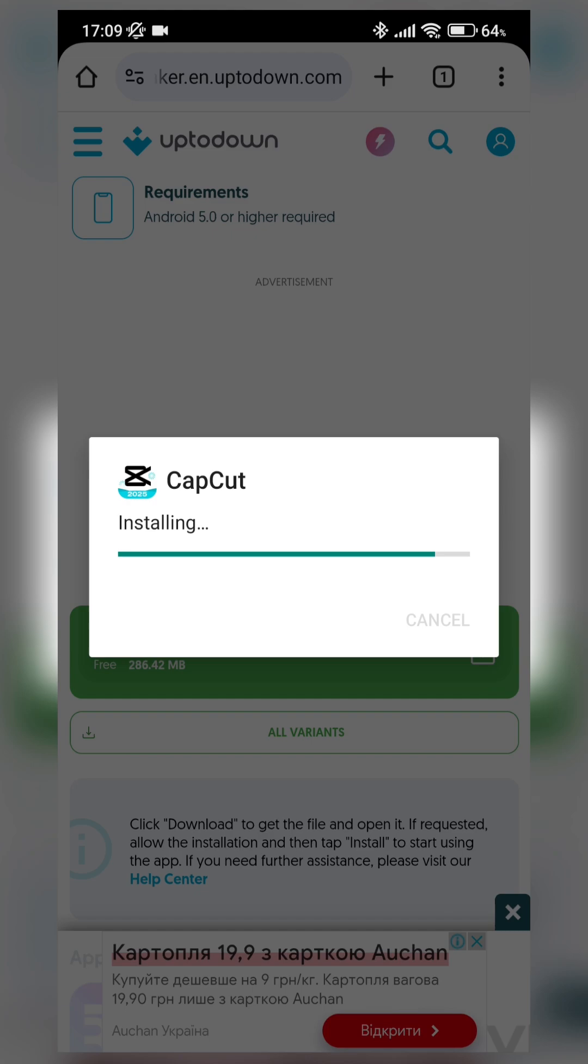In addition, I can say that this APK CapCut version is fully free. It's Pro version, unlocked Pro version, fully free. You don't need to pay for something. Just download it, install and use it.